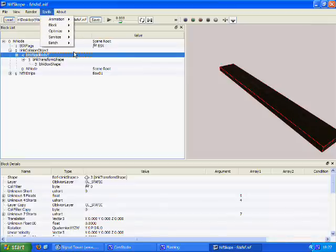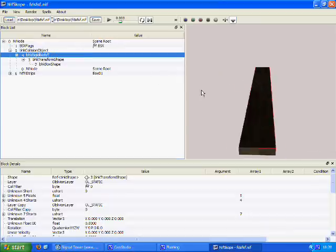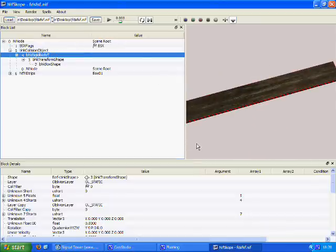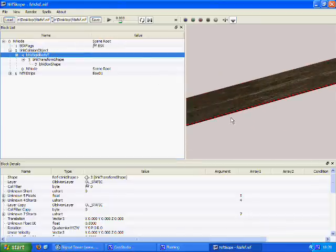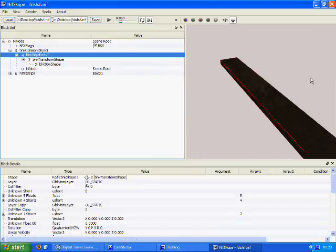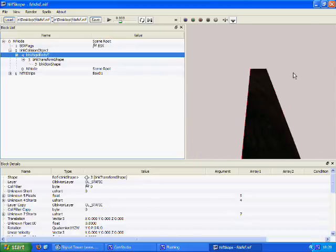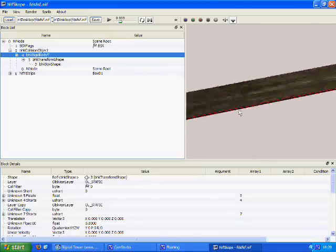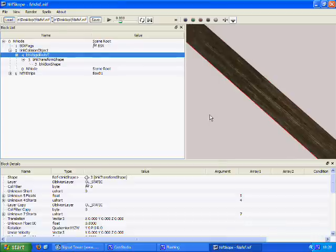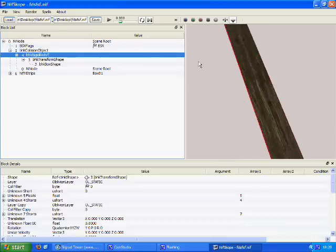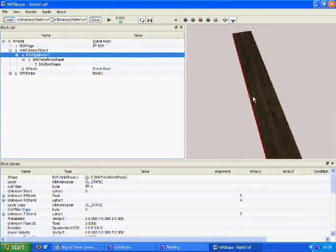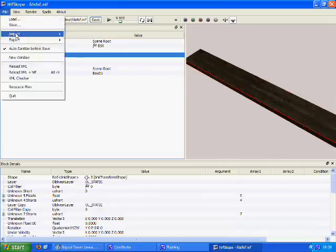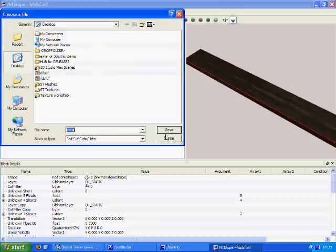One thing you always want to do in NifScope is go to spells, batch, update all tangent spaces. You can do it from 3D Studio Max as I showed on the export panel, but NifScope has a slightly better algorithm for it. To put it simply, updating tangent spaces makes your model look better. And source the black screen button.